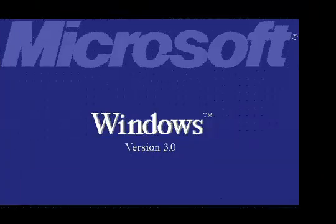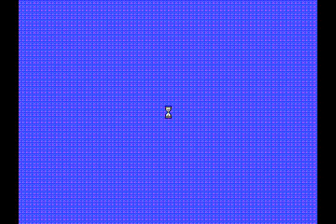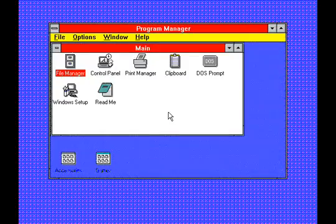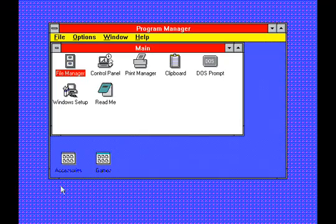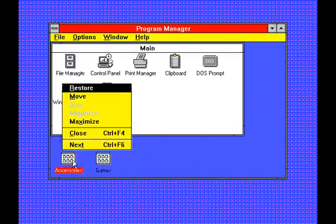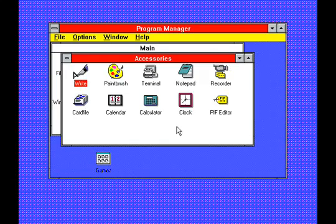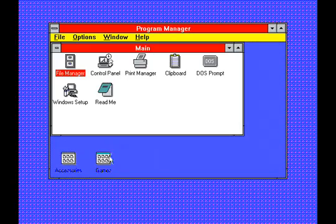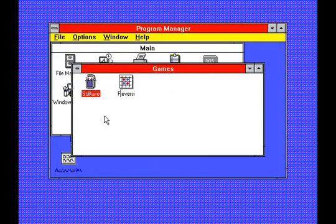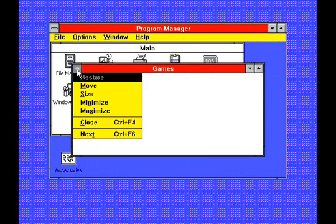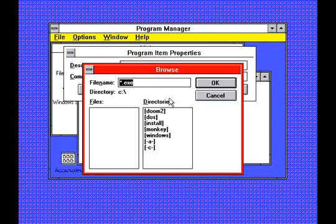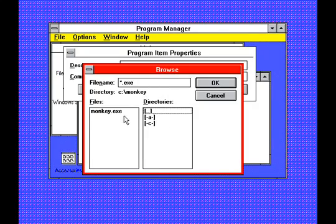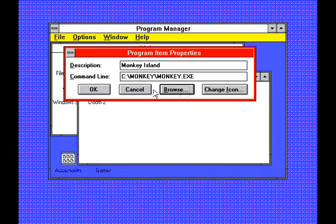Once booted, Windows 3.0 still has the background, title bar, and menu colours set. Program Manager has the same blue workspace as Windows 2.0, but this was a default setting. Since this is the first appearance of Program Manager, a program group was created for the DOS games, and program items were created to point to them.